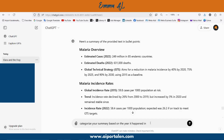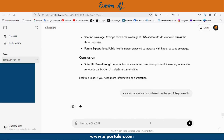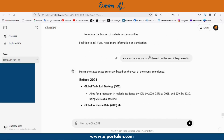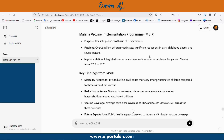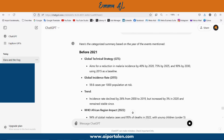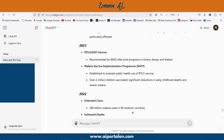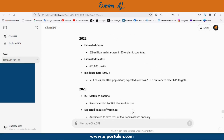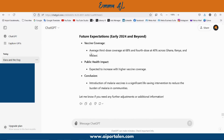The next instruction is: categorize your summary based on the year it happened in. Now, instead of the previous response, we get our summary grouped by year.